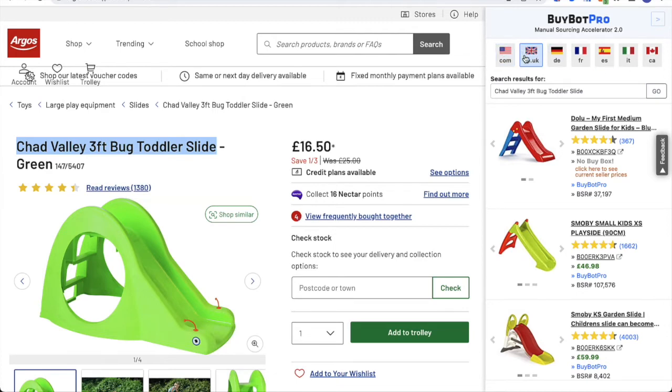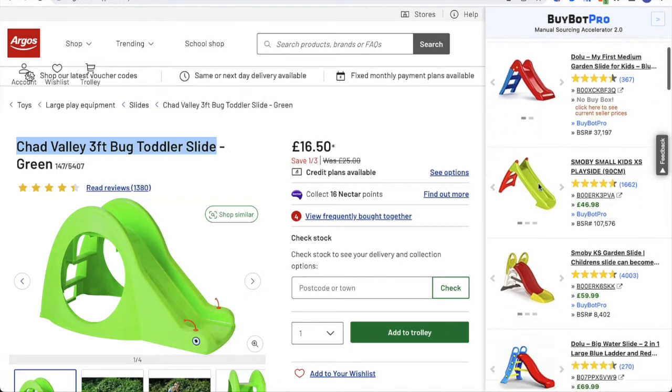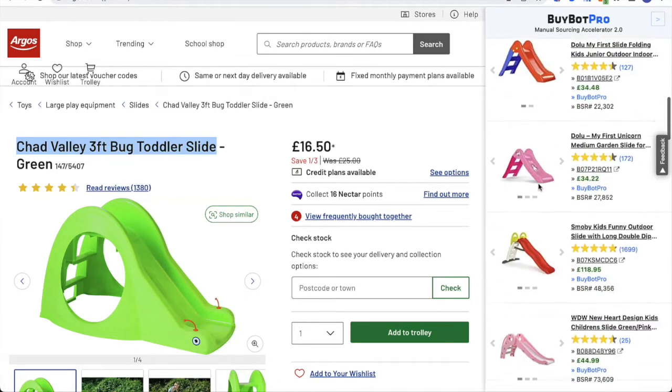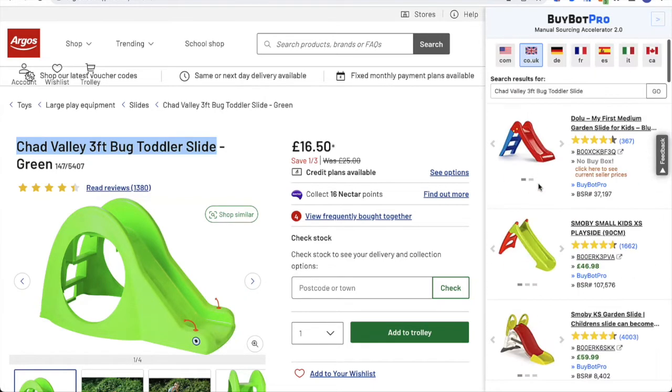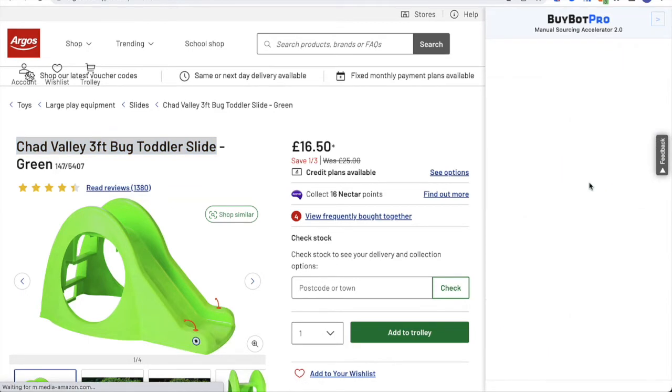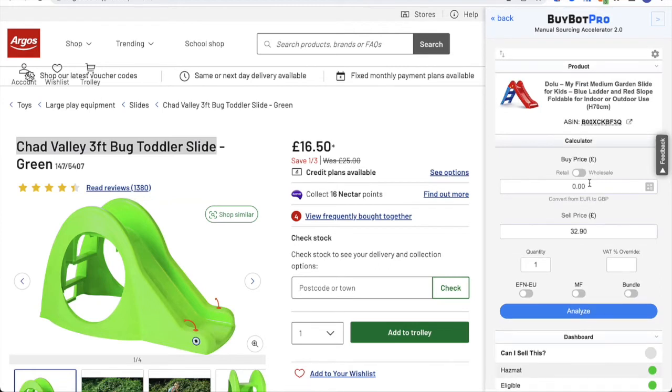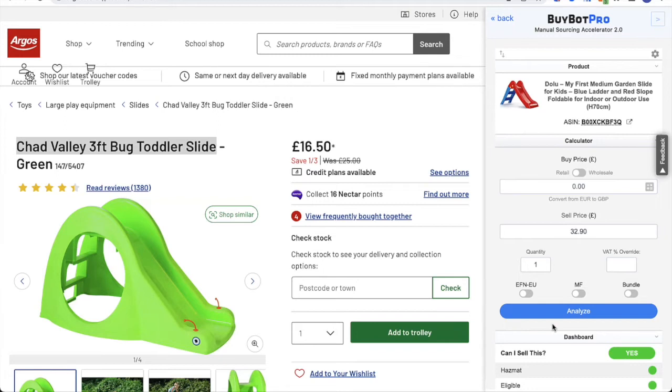I'm going to click on that and then the manual sourcing accelerator will open on the right hand side and list all of these products so you can find the one you're looking at. You can switch between marketplaces by using these flags at the top here. It's defaulted to .co.uk because that's what I've got set as my default marketplace, but you can change that. This allows you to, once you've found a product, input your buy price and click analyze. It's exactly the same as using BuyBot Pro on your Amazon product page, but it means that your process is more streamlined. You don't have to be going backwards and forwards.